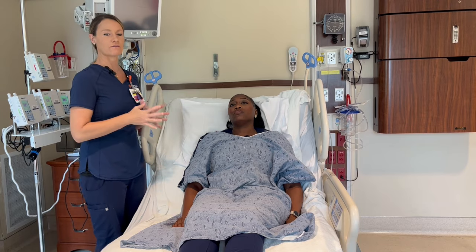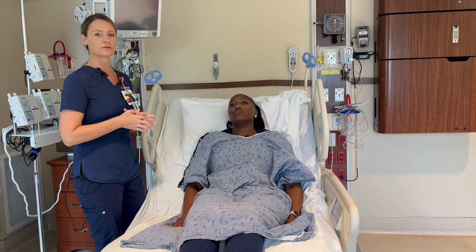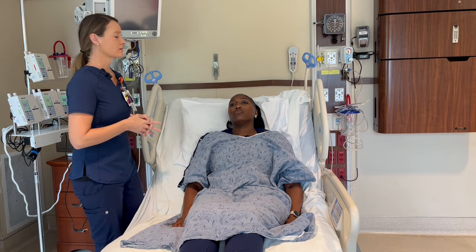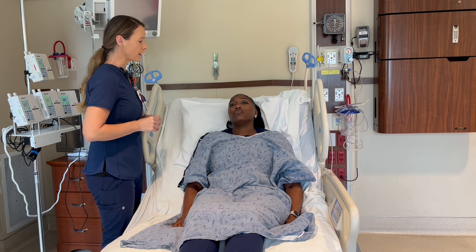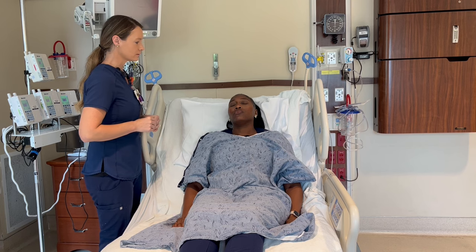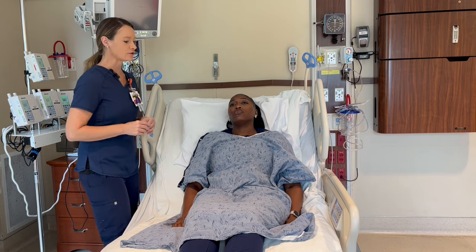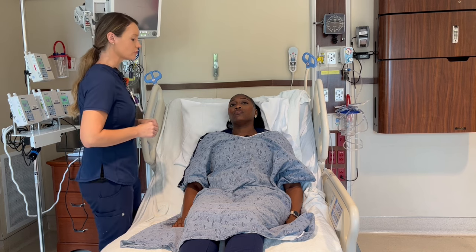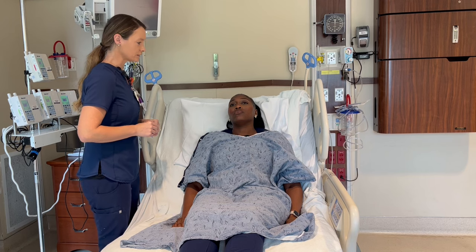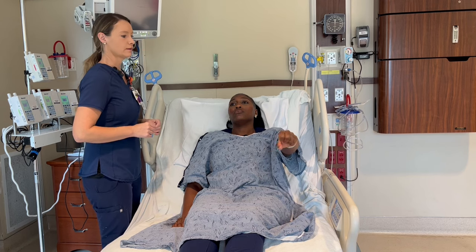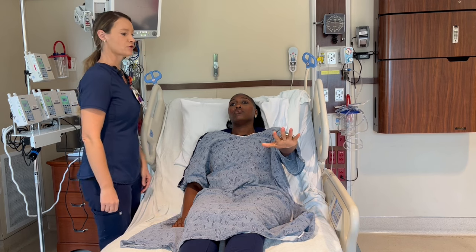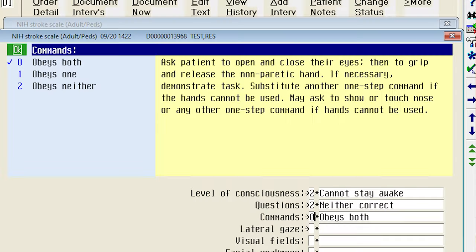Next we're going to assess the level of consciousness with commands. Tasha, can you open and close your eyes? And can you open and close your left fist? Tasha was able to obey both commands, so here she would get a zero.